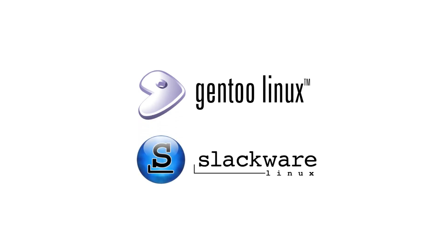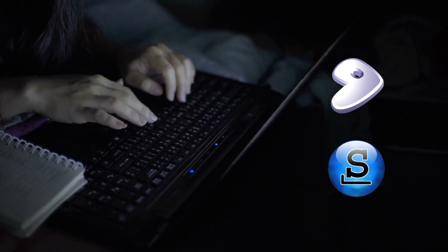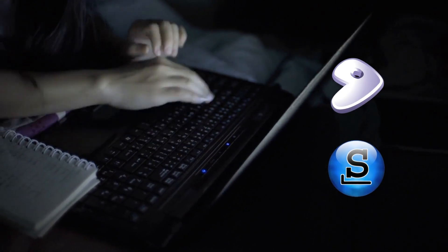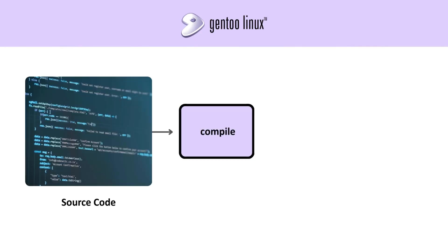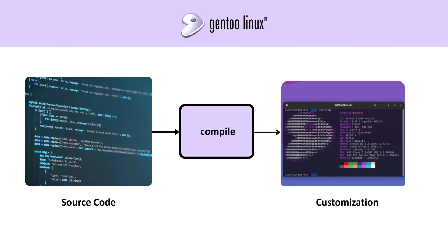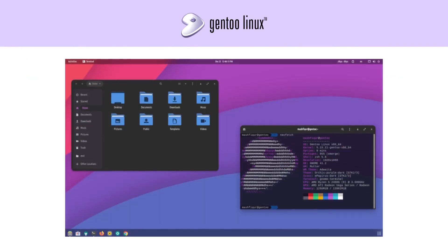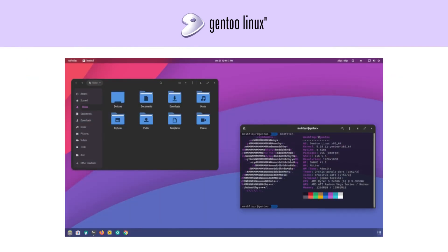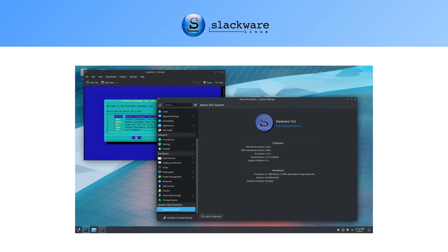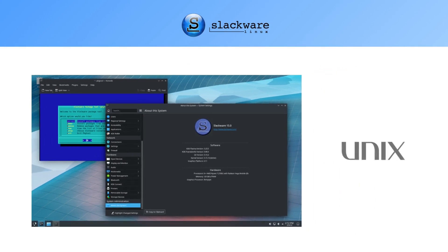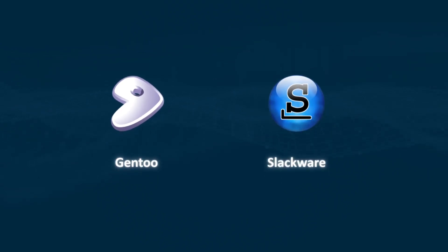Gentoo and Slackware. For Linux veterans, there's Gentoo and Slackware. Gentoo lets you compile everything from source code for maximum customization. Powerful, but time-consuming. Slackware, one of the oldest distros still alive, sticks to the Unix philosophy of simplicity and stability. Both are for people who want full control, not convenience.